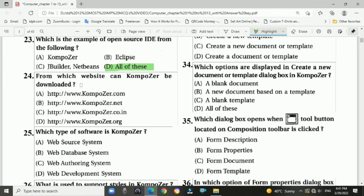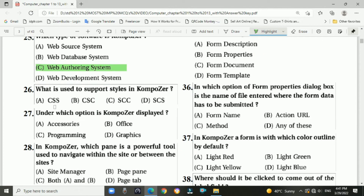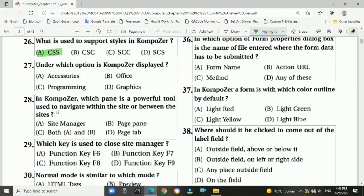Question 24: From which website can Composer be downloaded? Answer: from the site composer.net. Question 25: Which type of software is Composer? Answer: it is a web authoring system. Question 26: What is used to support styles in Composer? Answer: CSS.